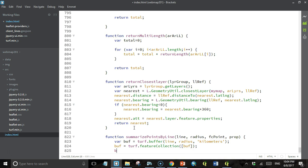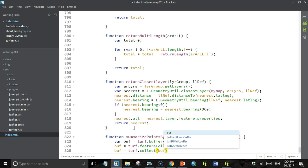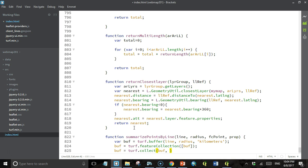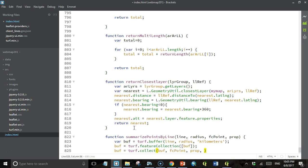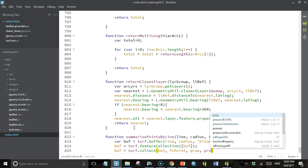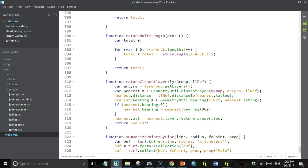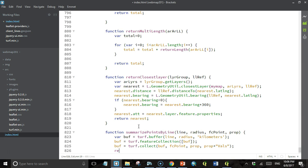Then we'll set buff equal to the output of the turf collect method. That takes a feature collection of polygons — that's buff — a feature collection of points that was input as a parameter to the function, a property name for the point feature collection that we want to summarize, and then a name for the property in the output polygon feature collection that will hold the values. We'll call that the same name as the input prop suffixed with 'vals'. So in this case the property is 'status', and in the output feature collection the buffer polygon is going to have a property called 'status vals' holding an array of the status property value for every point within the polygon. Then we'll simply return that feature collection.